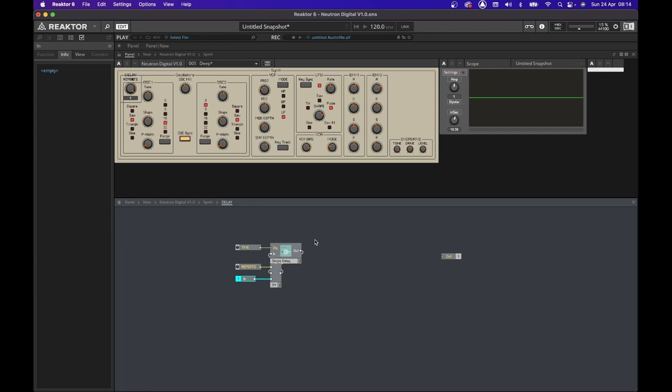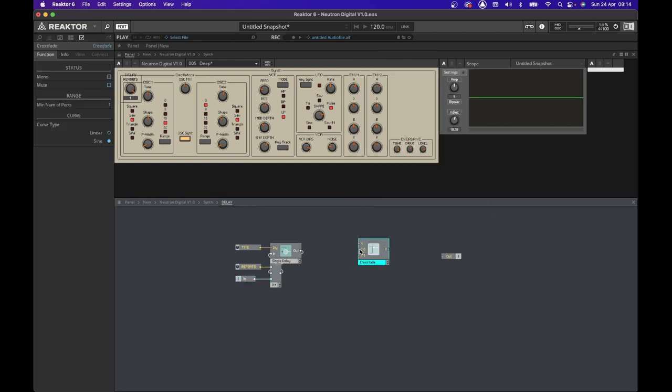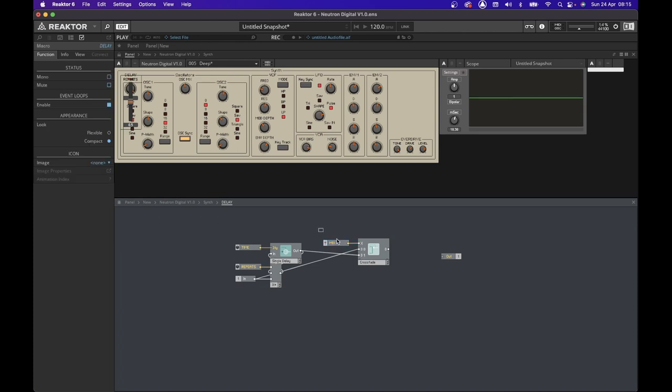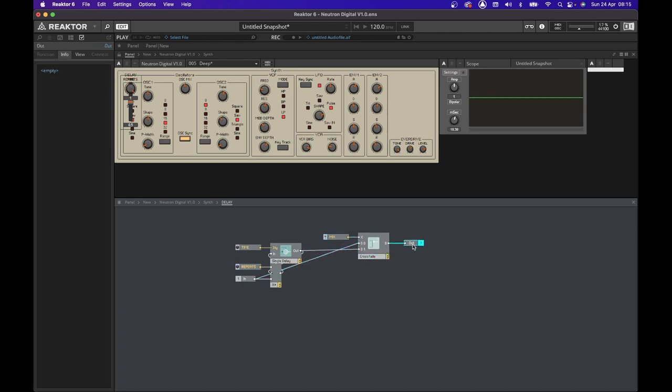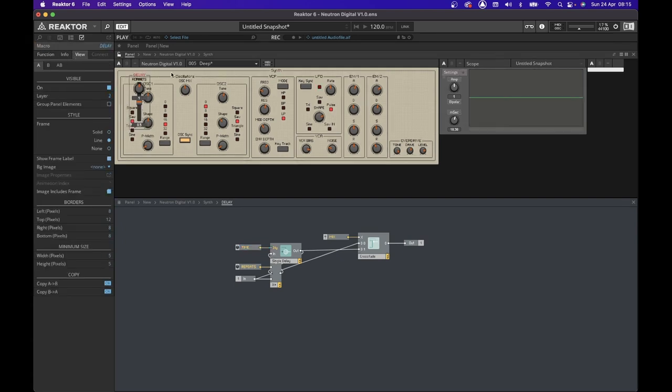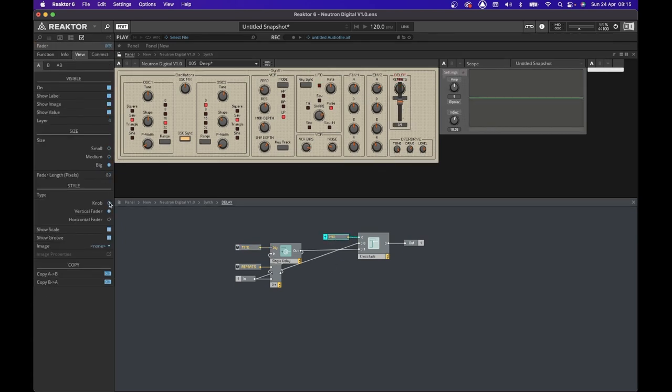Also, the output needs to go into the input of the single delay. And we are going to connect the input of the macro to zero zero and the output of the delay to zero one. And this control will be our mix. Remember, the mix, once it's on the left, no effect will be heard. On the right, only the effect will be heard.